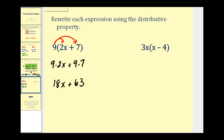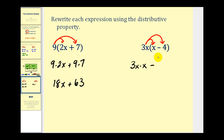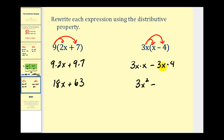In the last example, we'll distribute the 3x — so we'll have the product of 3x and x, and the product of 3x and four. That gives us 3x times x minus 3x times four. Three x times x is 3x squared, and 3x times four gives twelve x. So the result is 3x squared minus 12x. That'll do it for this video. Thank you for watching.